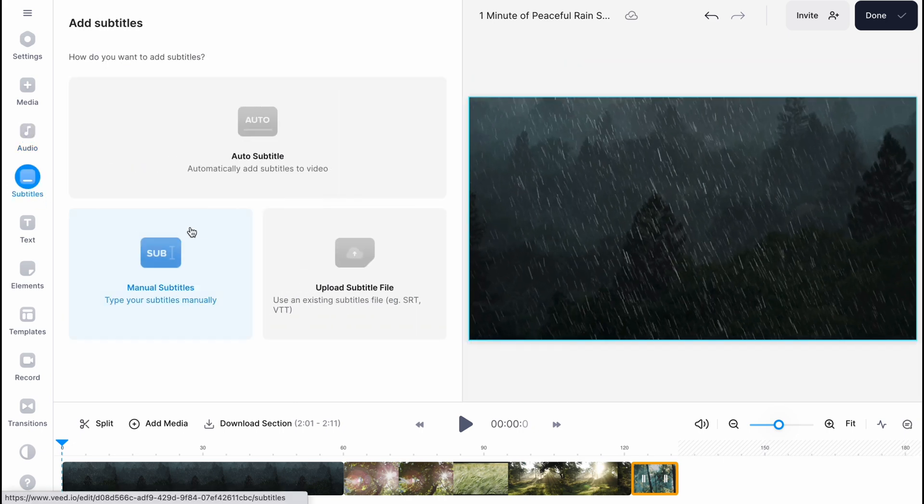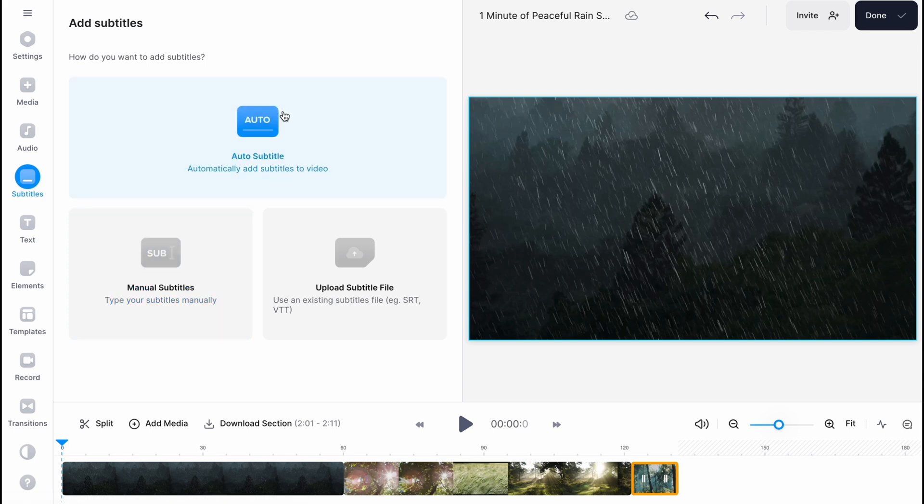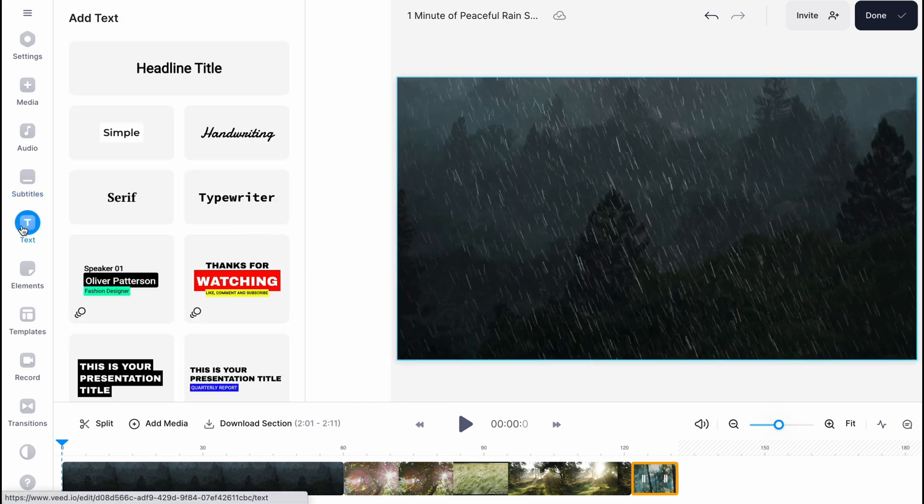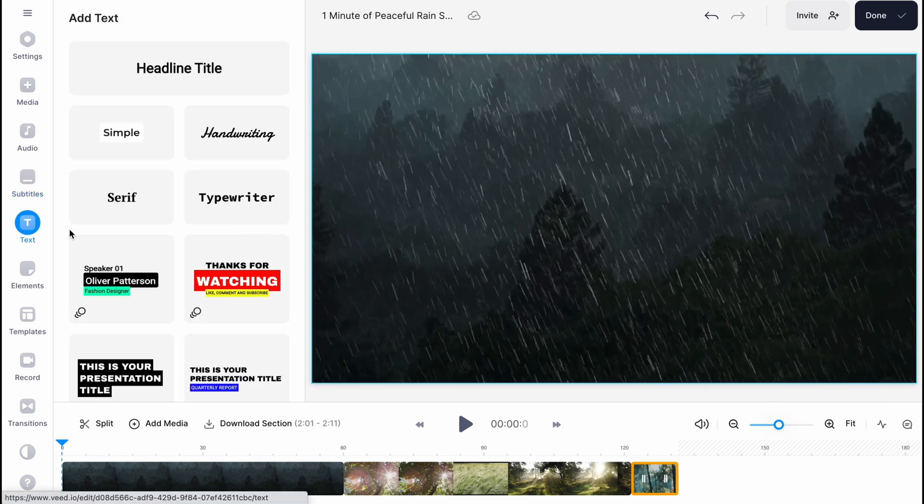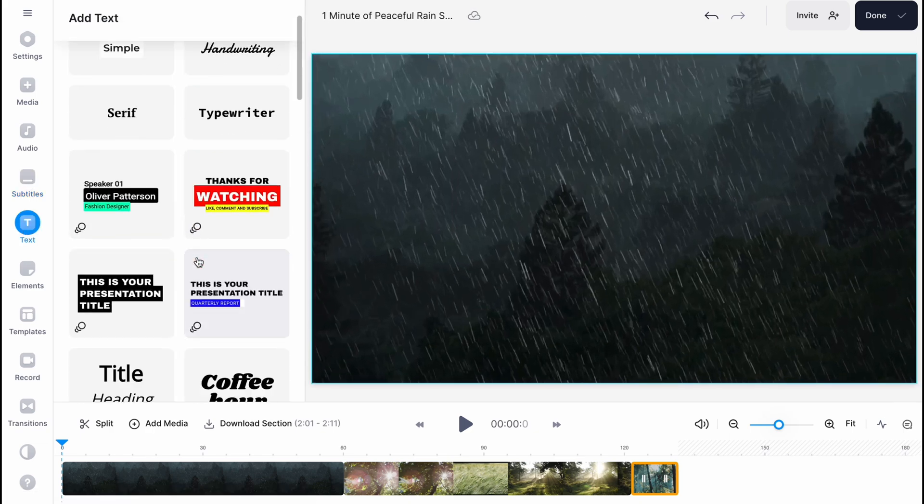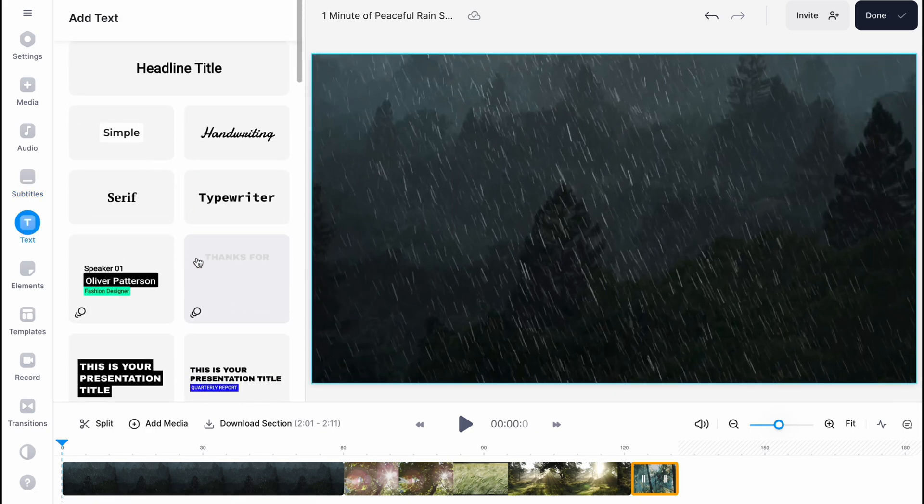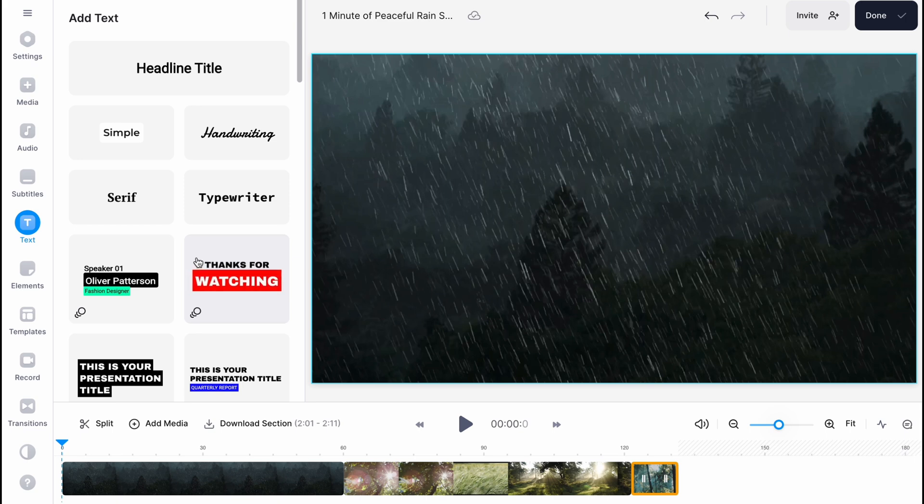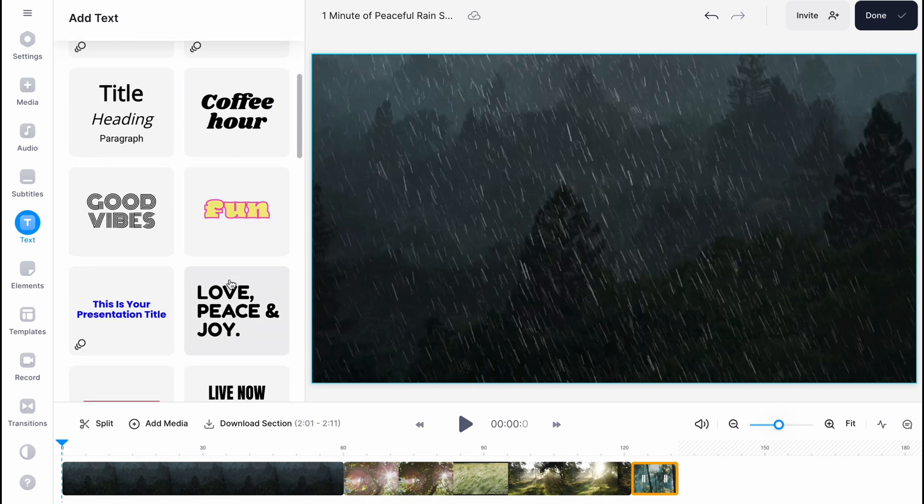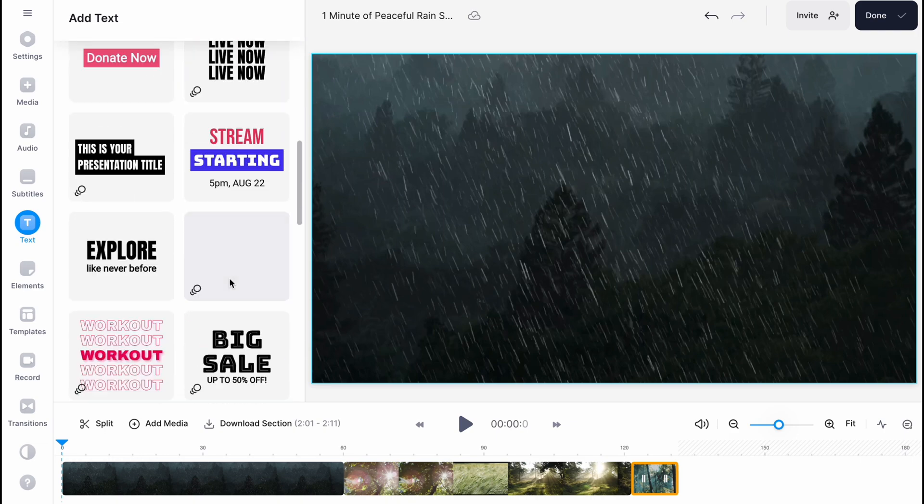On the subtitles folder we can simply add the subtitles to video. We can type our subtitles manually or upload our own subtitle file if we have one. On the text folder we can find a lot of different text templates we can simply use, like thanks for watching, different simple text templates, and some other stuff.